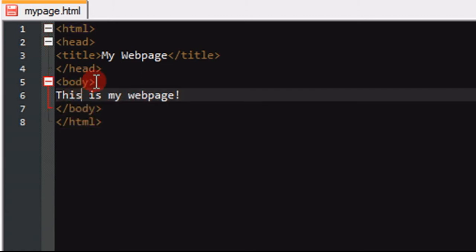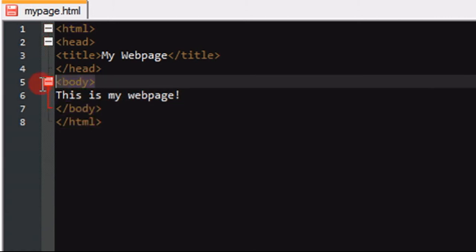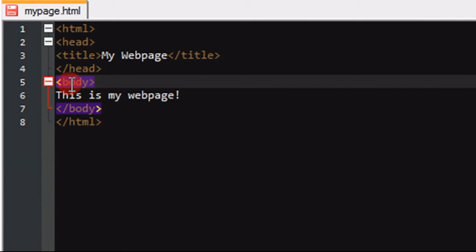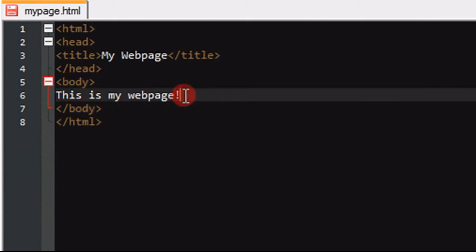If you notice, when you highlight tags, and this is something I like about Notepad++, if you click somewhere in the tag, it'll specify where the end tag is. So it's good with that.